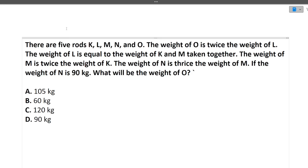The first question is: there are 5 rods K, L, M, N, and O. The weight of O is twice the weight of L. The weight of L is equivalent to the weight of K and M combined. The weight of M is twice the weight of K. The weight of N is thrice the weight of M. If the weight of N is 90 kg, what will be the weight of O? These are logical reasoning questions — there will always be some relationship given, and you have to find the answer based on the statements.